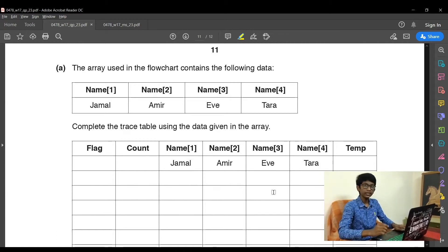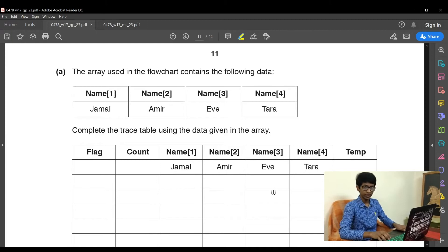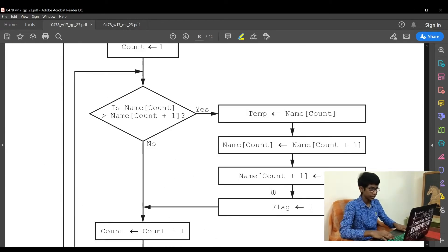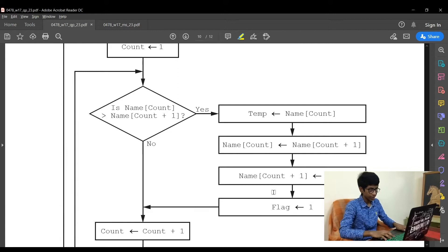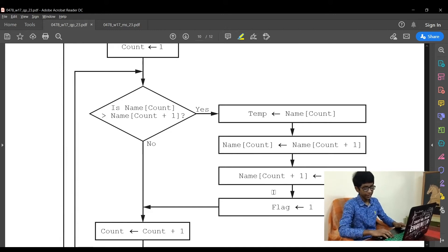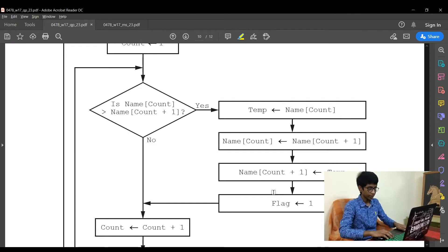In this case, you have to see the alphabetical order. Is J greater than A? Yes, it is greater. So now let's move on to the next step. Temp is assigned as name count, that is name1. Jamal is now the temp.